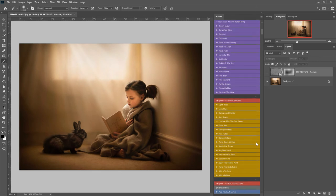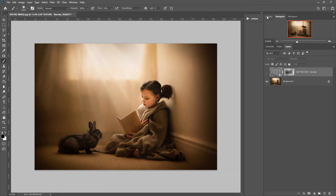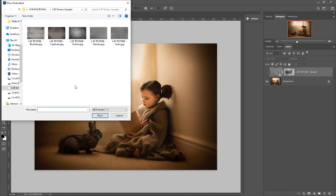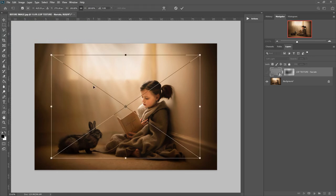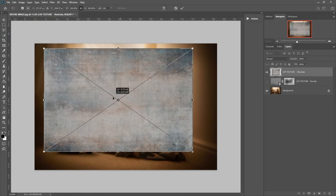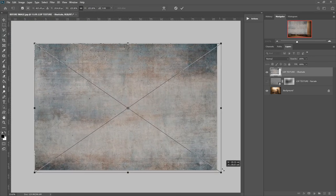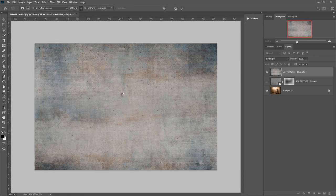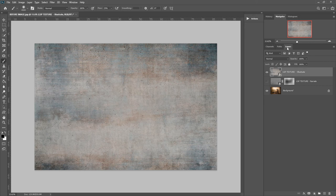You come up here to file, place embedded. Again, you need to make sure that any texture files you have are unzipped and saved somewhere on your computer. Locate the location where they're saved, and I'm going to double-click Illustrate. You'll see this comes on as the full layer. Right now it's not transparent, so resize to fit your image and hit enter.